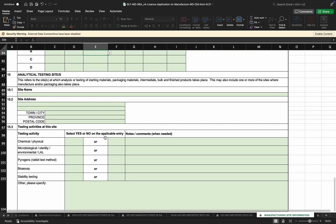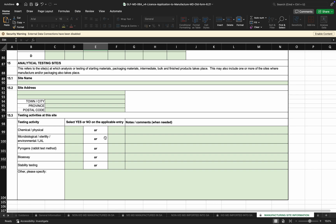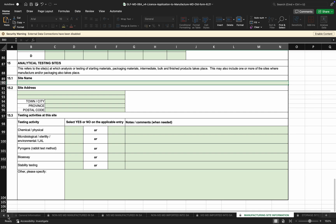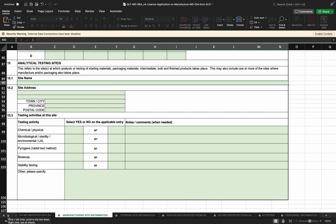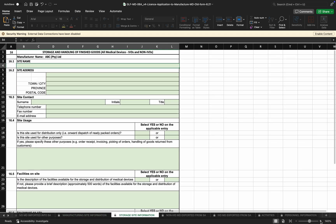The site name where analytical testing activities are performed must be provided. If this is an outsourced activity, the license of the testing site also needs to be provided. The next tab is the storage site information.